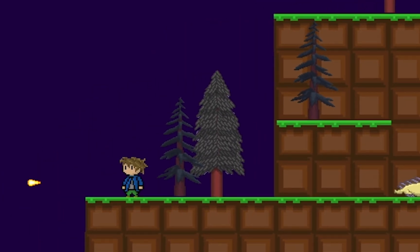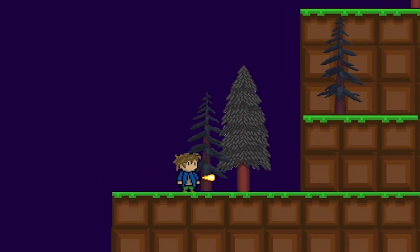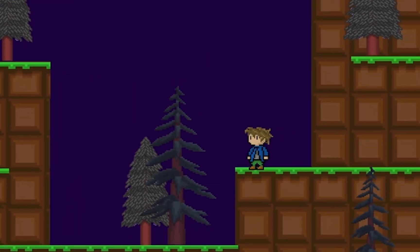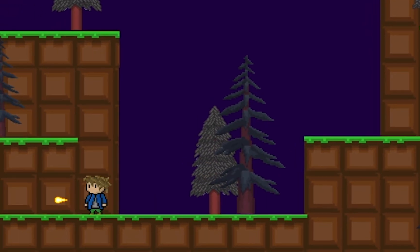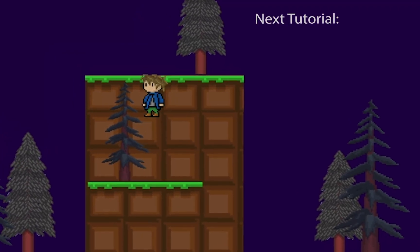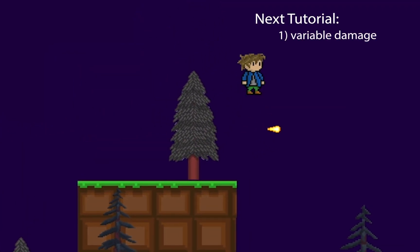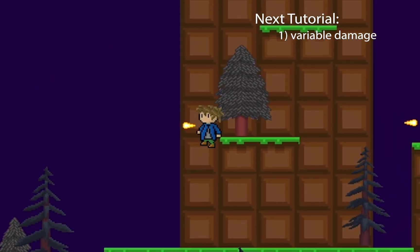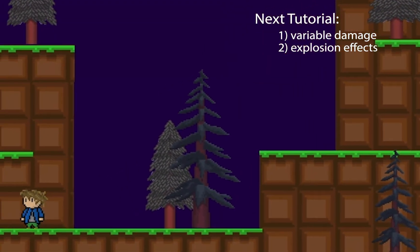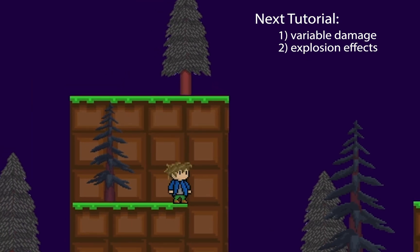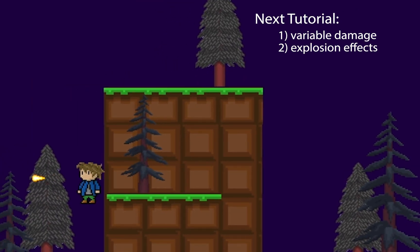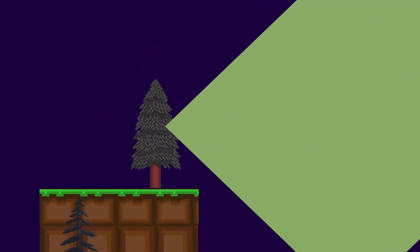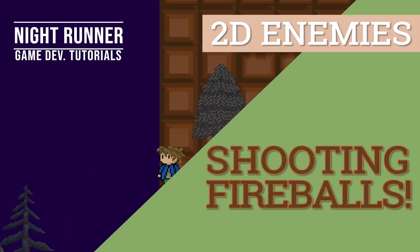Now back inside Unity, we can fire in either direction really nicely. You'll see it already destroyed that monster, and I can come up here to destroy the other one — things are working quite nicely. In the next tutorial, we'll take a look at how to create variable damage so that our fireballs don't just destroy the enemy outright, and we'll also add some explosion effects to make things a little more dramatic when the fireballs hit. I'm Matt with Night Run Studio — if you enjoyed this video, please be sure to click the like button or subscribe to the channel.